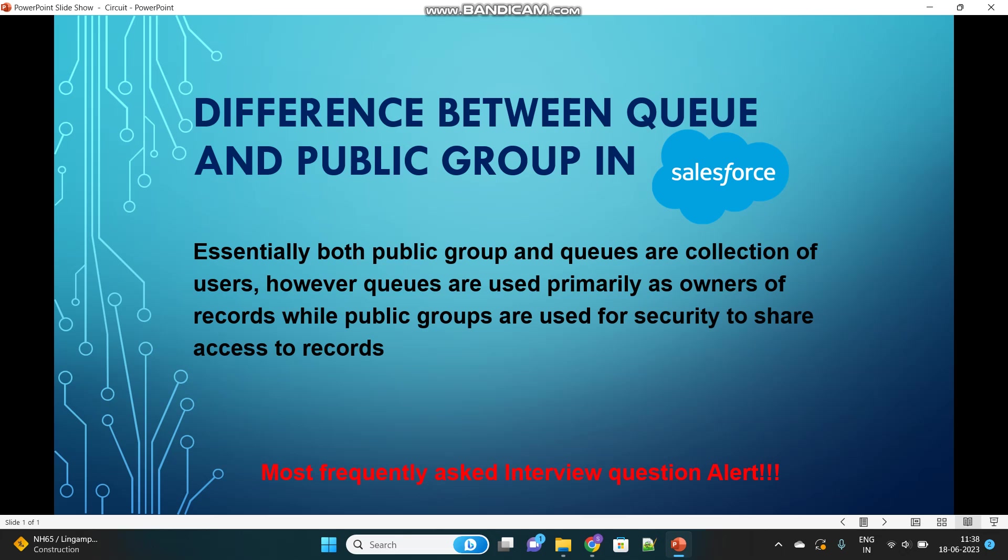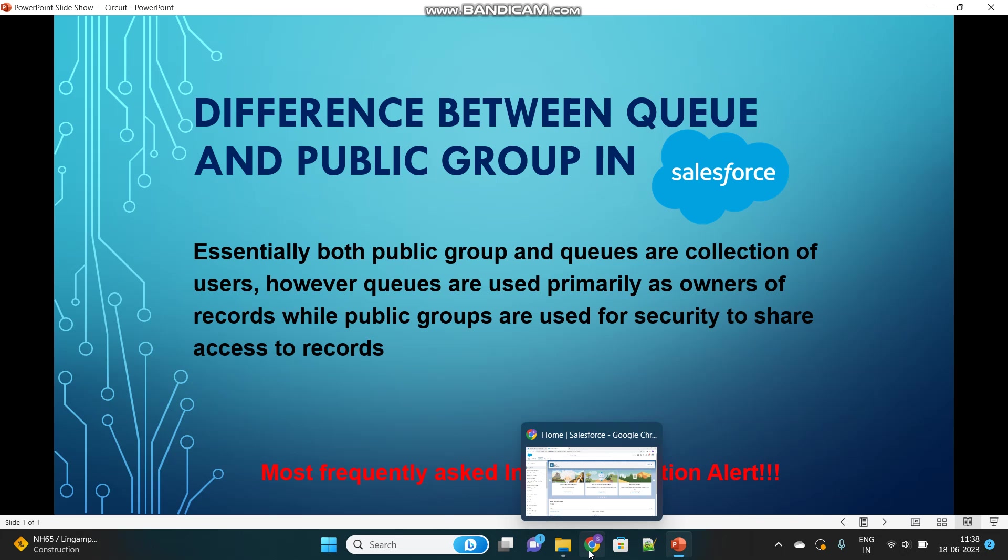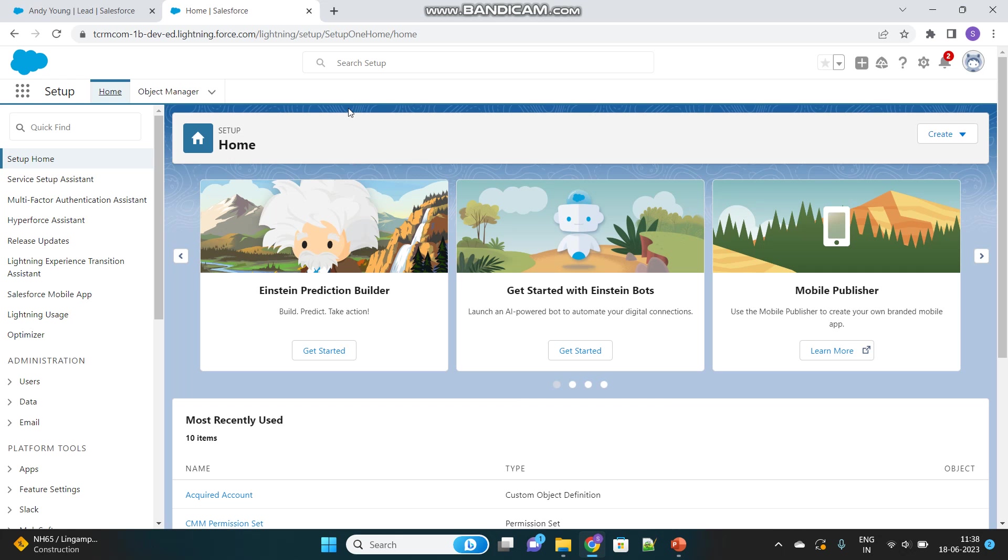Essentially, both Public Groups and Queues are collections of users. However, their purposes are completely different. Queues are used as owners of records to assign ownership, while Public Groups are used for security to share access to records with users. This is the theoretical answer. Now let's see practically what makes these two different in their own scenarios.